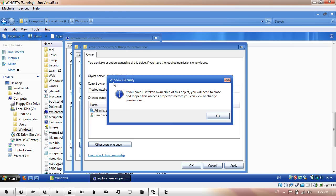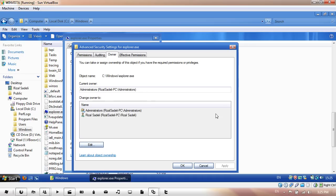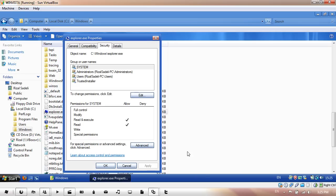Then Windows Security should come up. It says if you have just taken ownership of this object, you will need to close and reopen this object's properties before you can view or change permissions. Just hit OK, and then in here, just click OK.